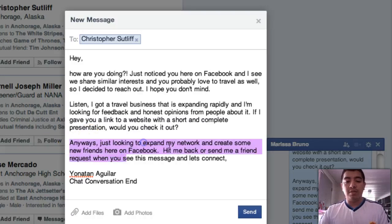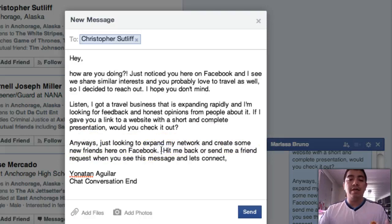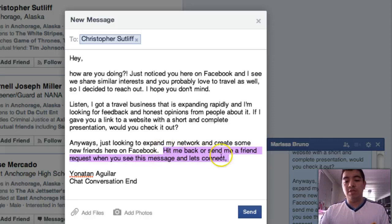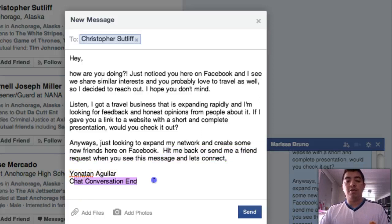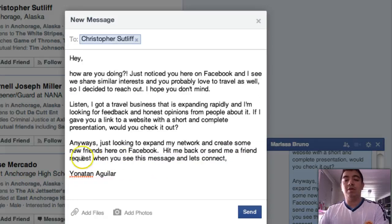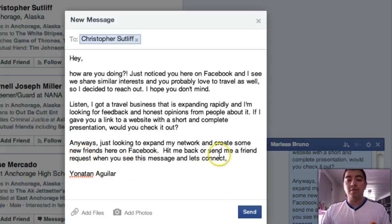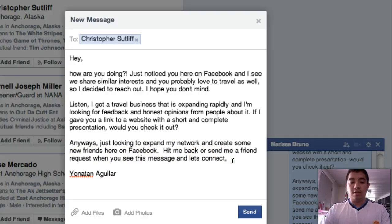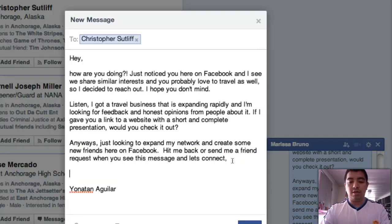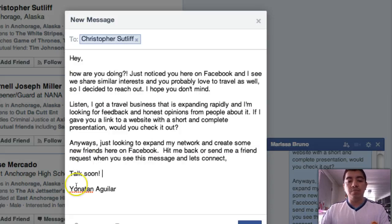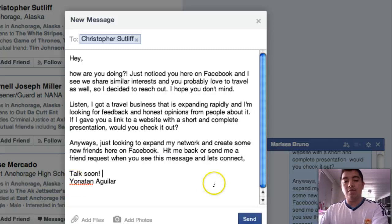And then at the end it says: 'Anyways, I'm just looking to expand my network and create some new friends here on Facebook. Hit me back or send me a friend request when you see this message, and let's connect.' That is something I was doing, and I was messaging about 20 to 25 plus people at the beginning, and only like two or three people were actually responding to me.